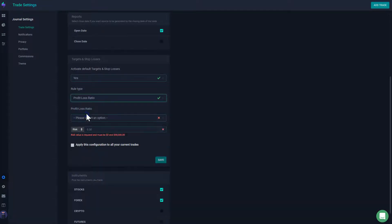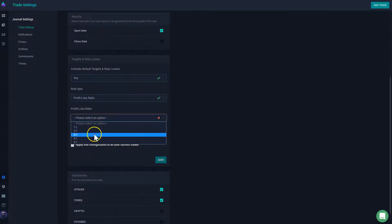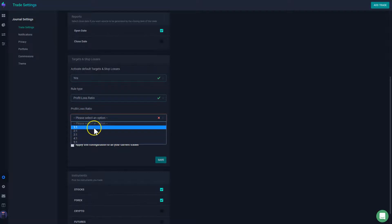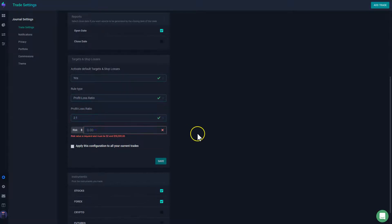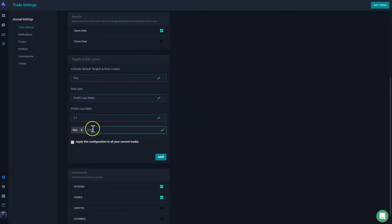Lastly, you could set it by profit and loss ratio. So here you can say your profit loss ratio could be, in my case, 2 to 1. So I'm going to say that I'm going to risk $200 on each trade. That's what I'm willing to risk.